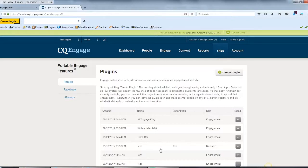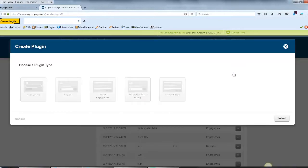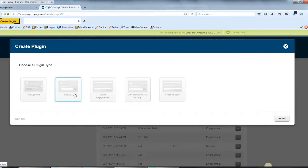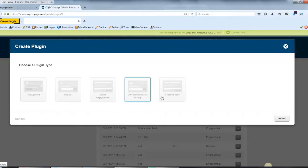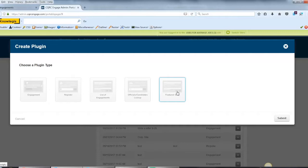To make a new plugin, simply select Create Plugin. You can choose to create a single engagement plugin, a registration plugin for adding people to your mailing list, a list of engagements, a lookup box for officials and candidates, and a featured story plugin for showing off any stories you've collected through the Share Your Story engagement.